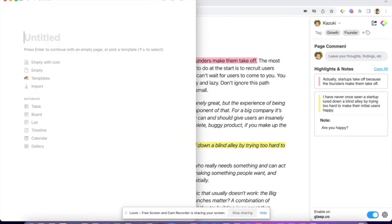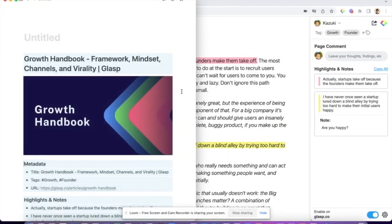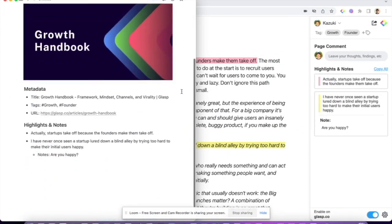Here are the highlights copied — this is my Notion, and if you hit Command+V, you will see the metadata including the title, URL, and tags, as well as the highlights and notes.